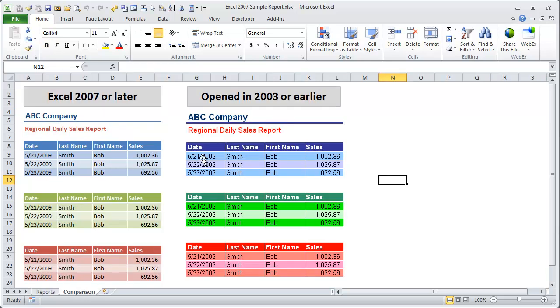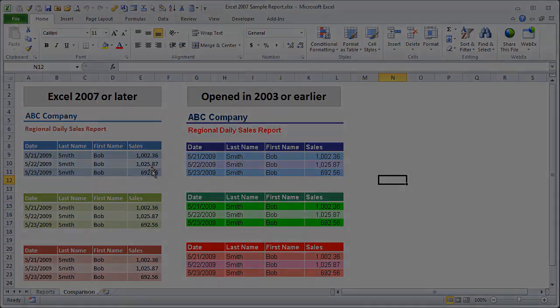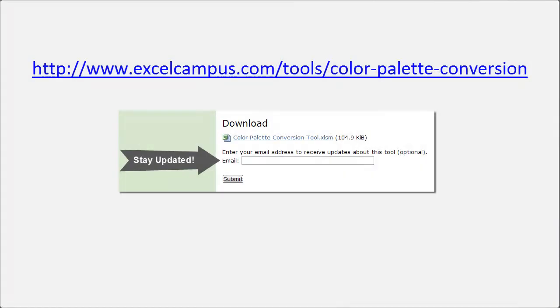So instead of seeing these colors here, when you open in 2003, you'll now see the colors on the left side. I hope you find this video useful, and please let me know if you have any questions. Thank you.